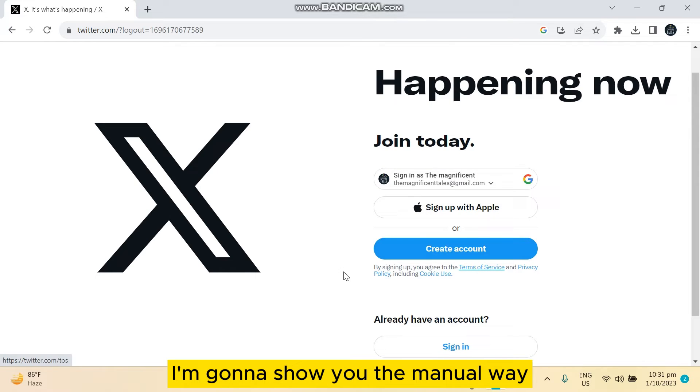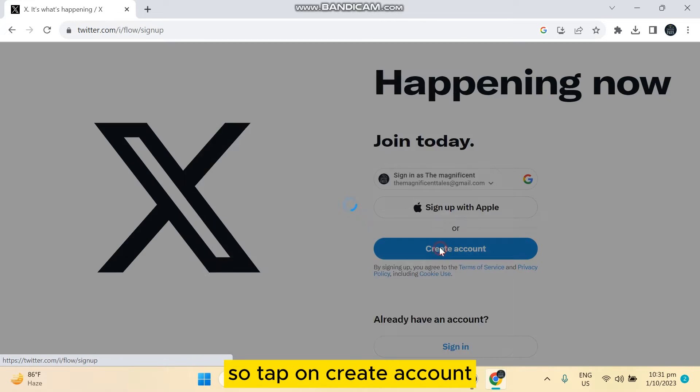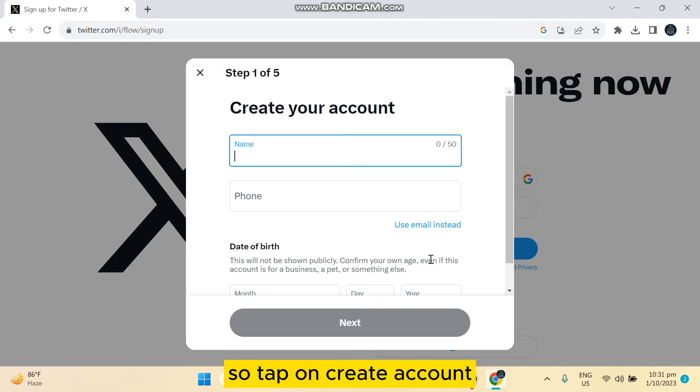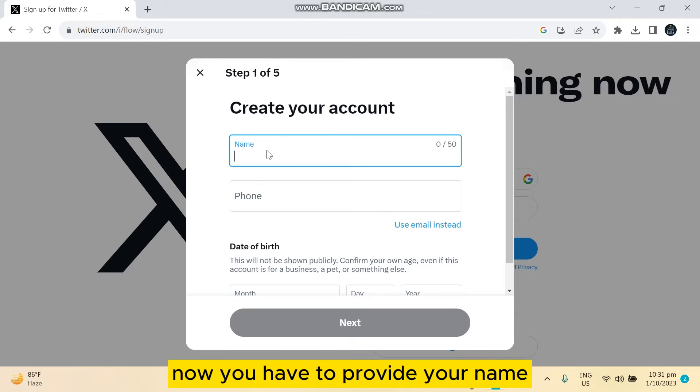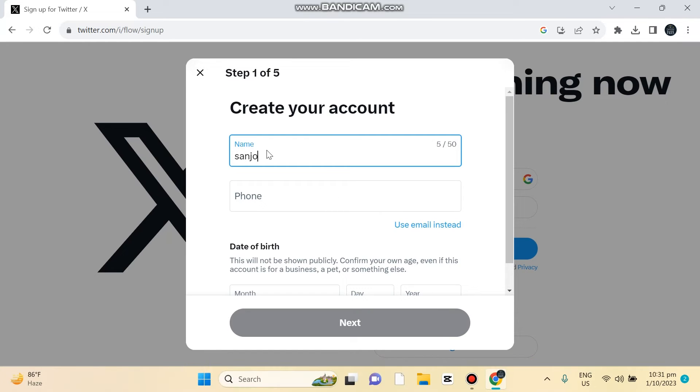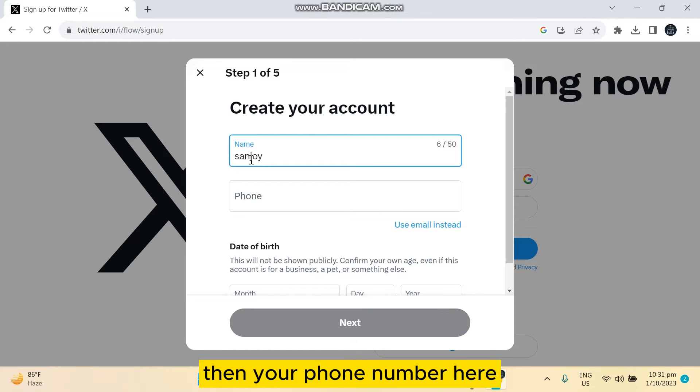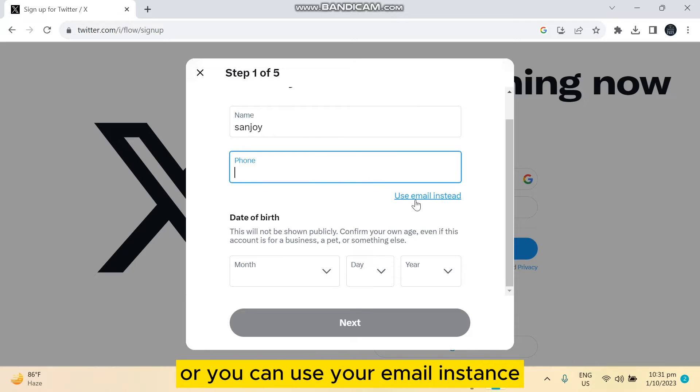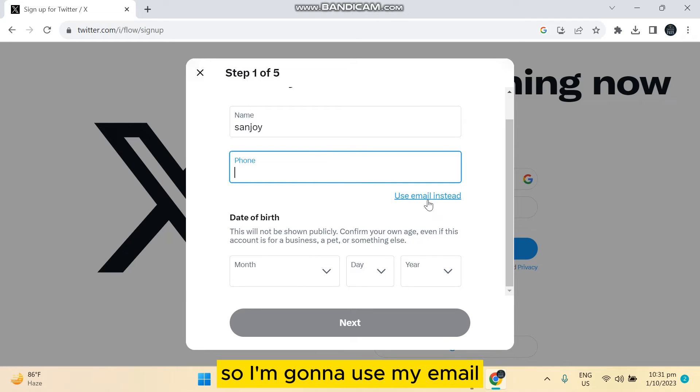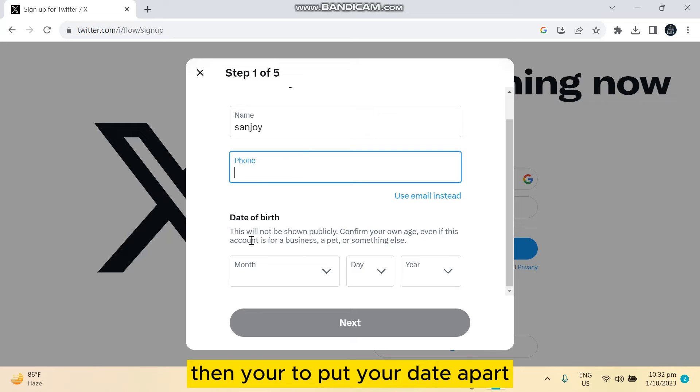I'm gonna show you the manual way, so tap on 'Create Account.' Now you have to provide your name, then your phone number here, or you can use your email instead. So I'm gonna use my email. Then you have...